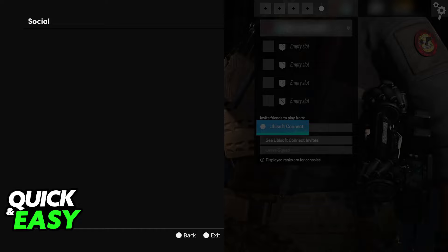You can even look up the information for the Ubisoft servers and see if they have any trouble connecting to them specifically, because if this issue happens only in Rainbow Six Siege and no other online games that you might play, it could indicate that your internet service provider has problems connecting to those servers specifically.